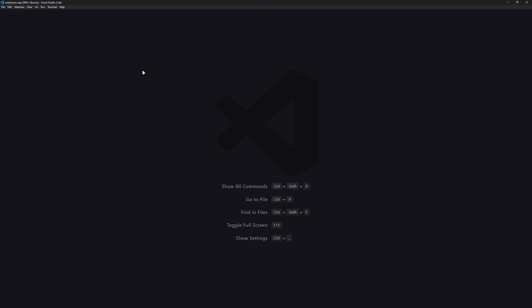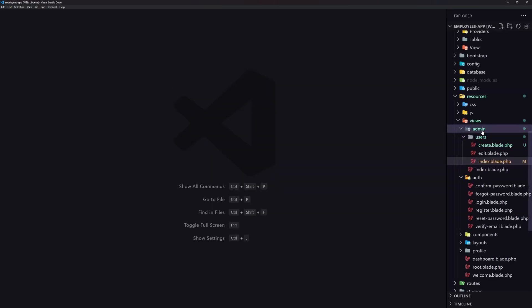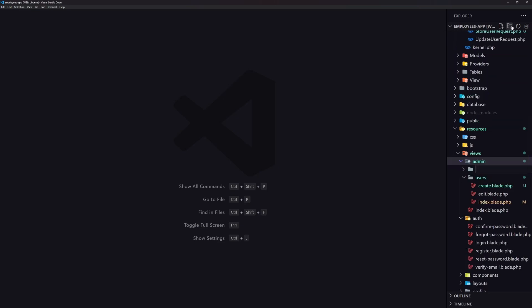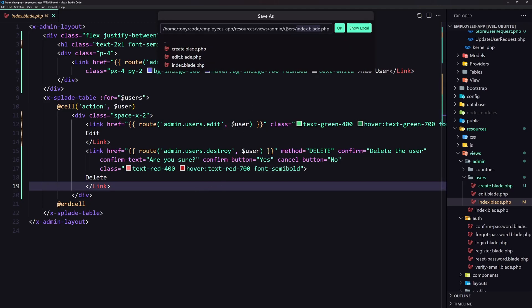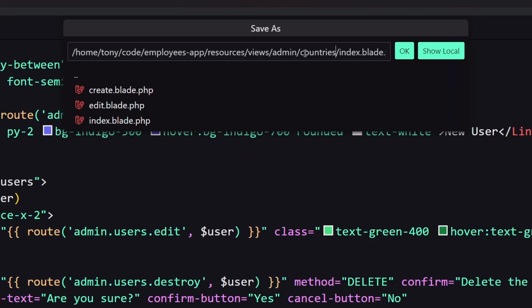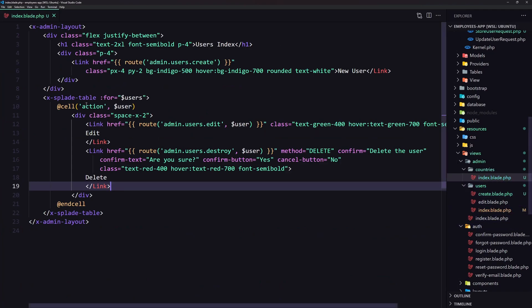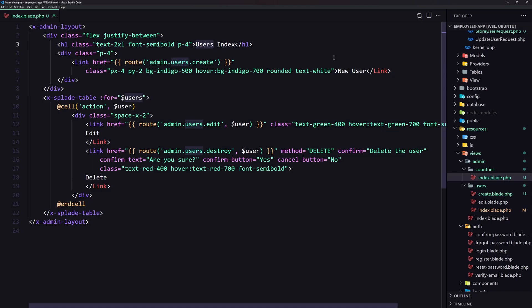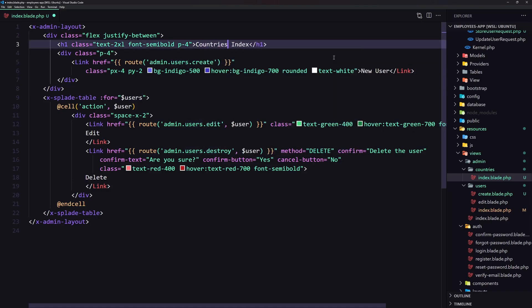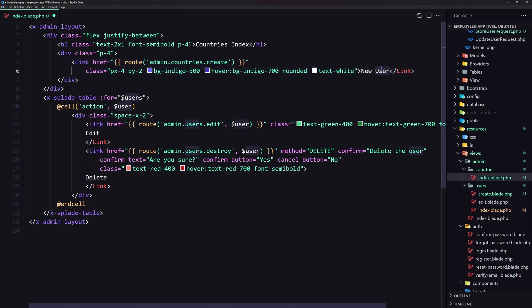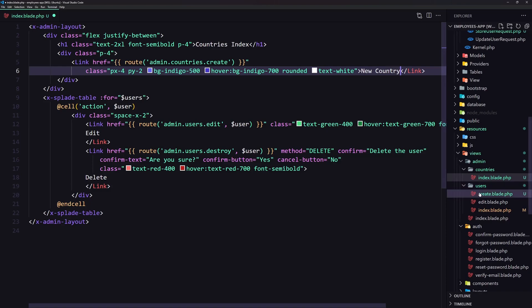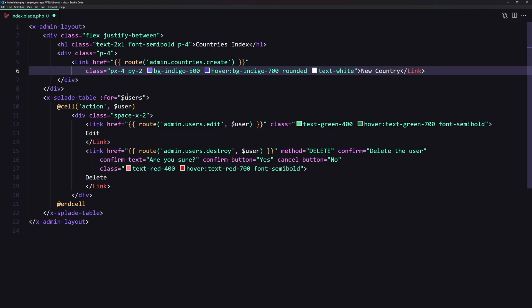Right now we have an empty countries section, so let's open VS Code. Inside the admin I'm going to create a new directory for the countries. I'll save the users index as the admin countries index. Here is the index — instead of users I'm going to say countries, and also add the link to create a new country: admin countries create, labeled 'New Country'.